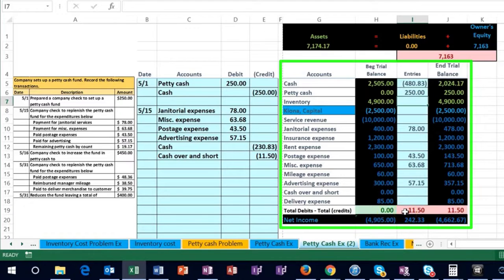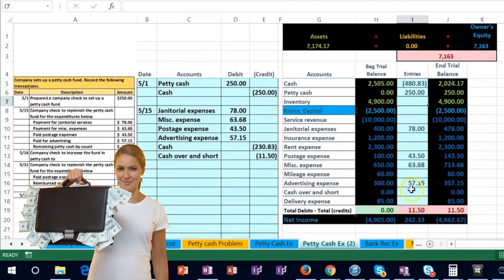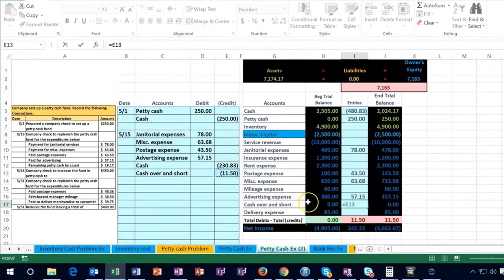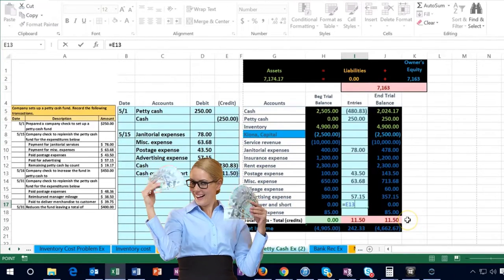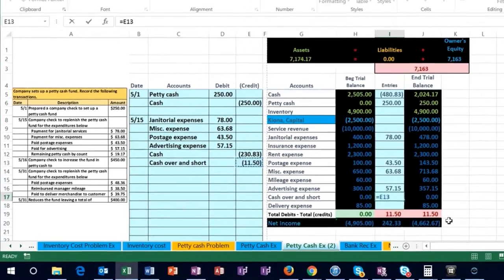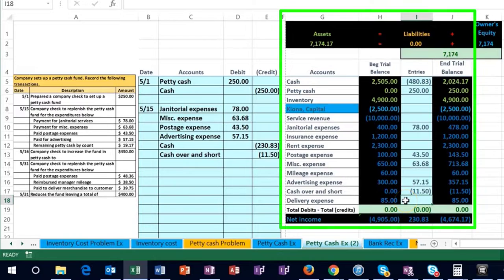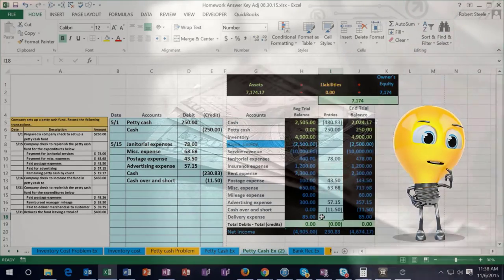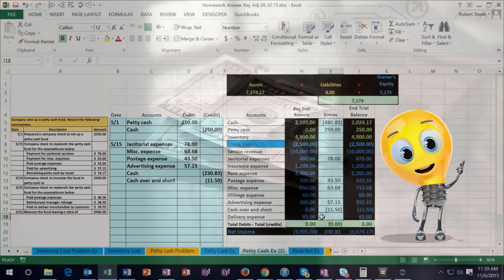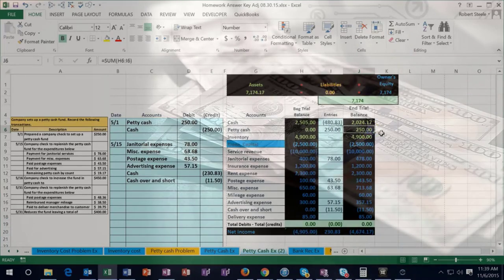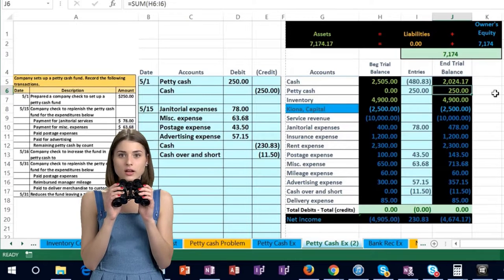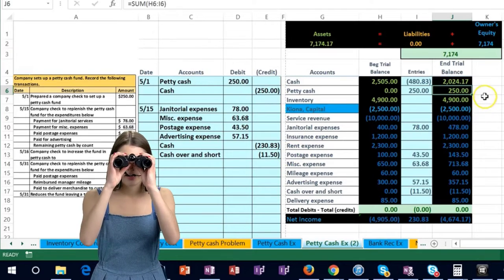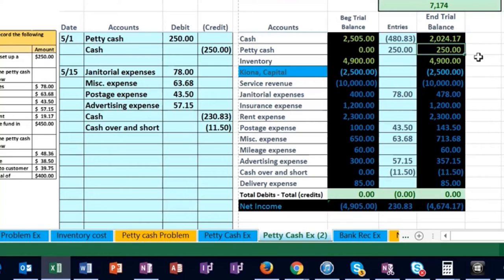We are now off by 11.50, which is the over or short. We're going to go to the over or short in cell I17, say equals, and point to this 11.50. Once we hit enter, this will go up — it's going to bring net income up and put us back in balance. Note that petty cash remains at 250, which is correct because we've now replenished the petty cash fund, bringing the total back up to 250.